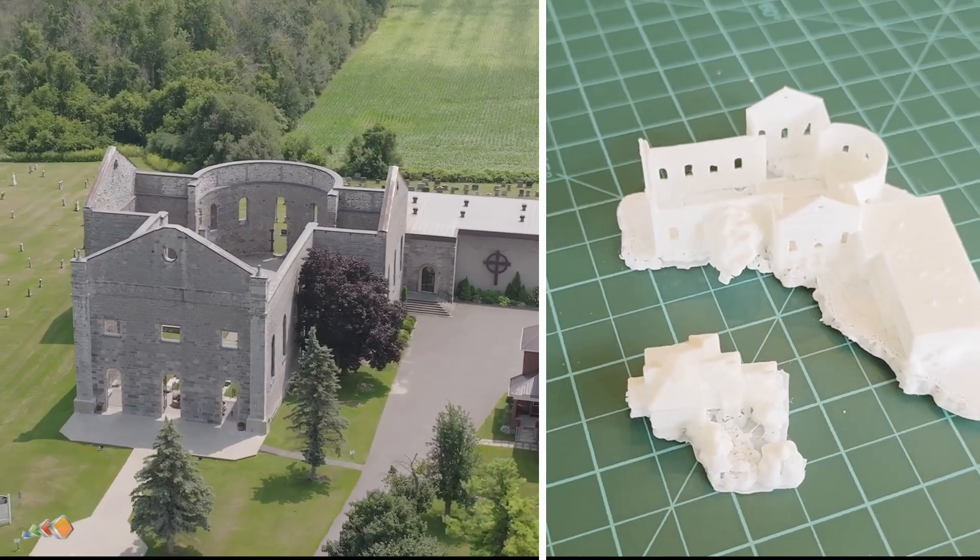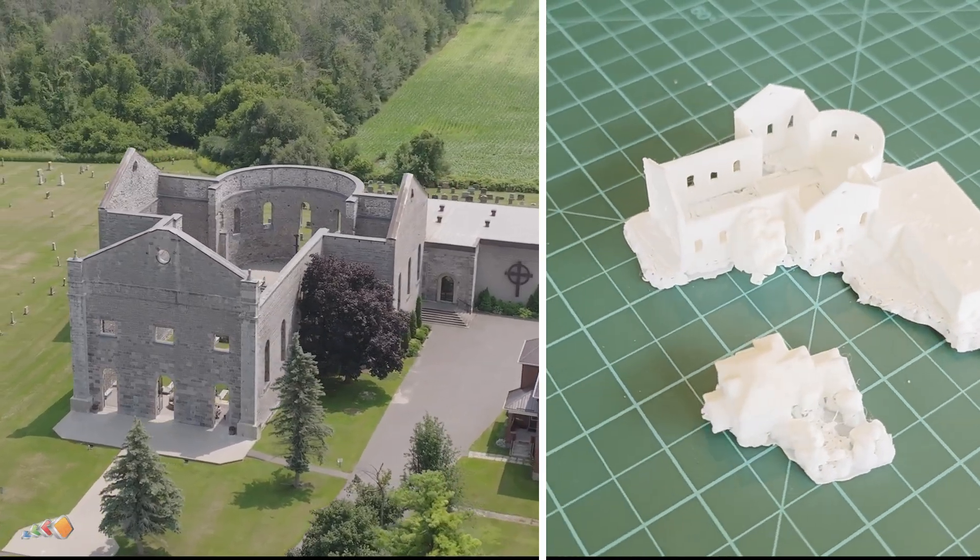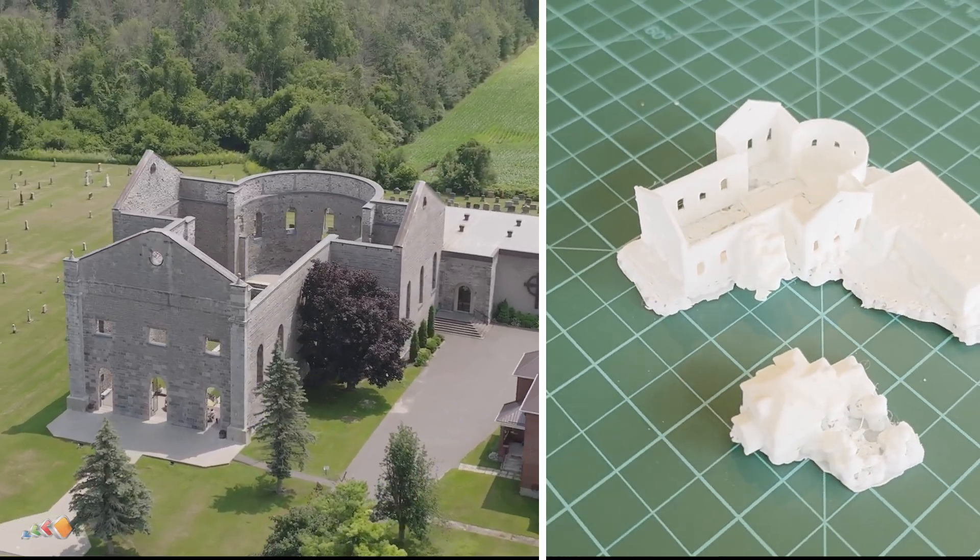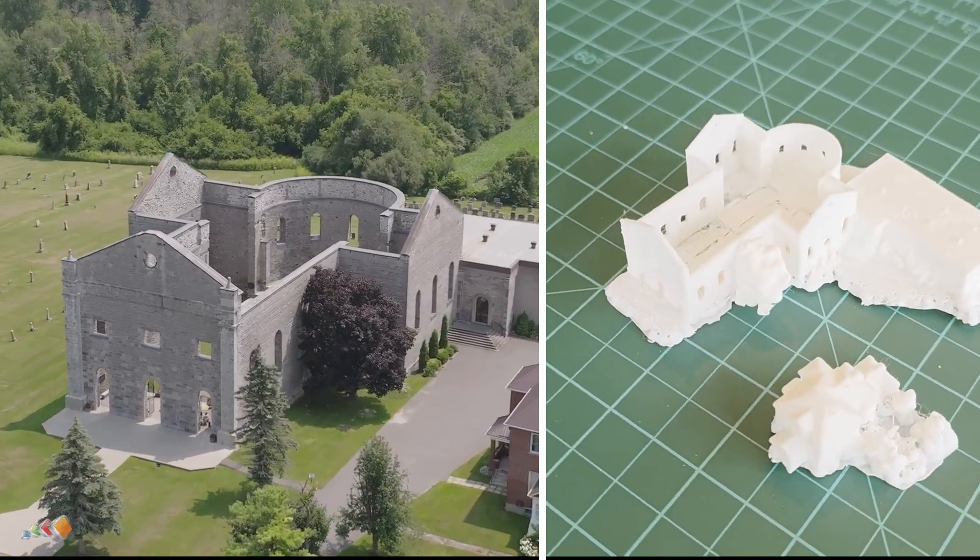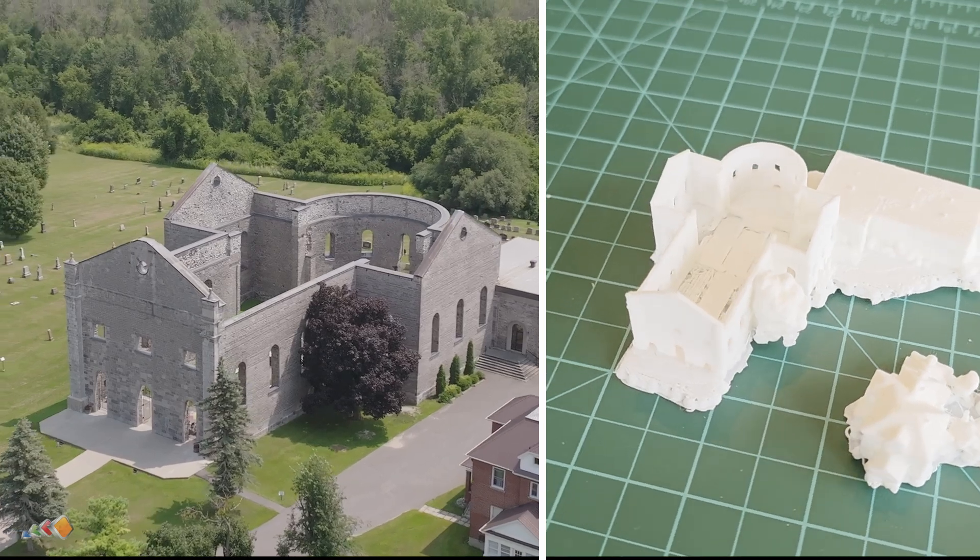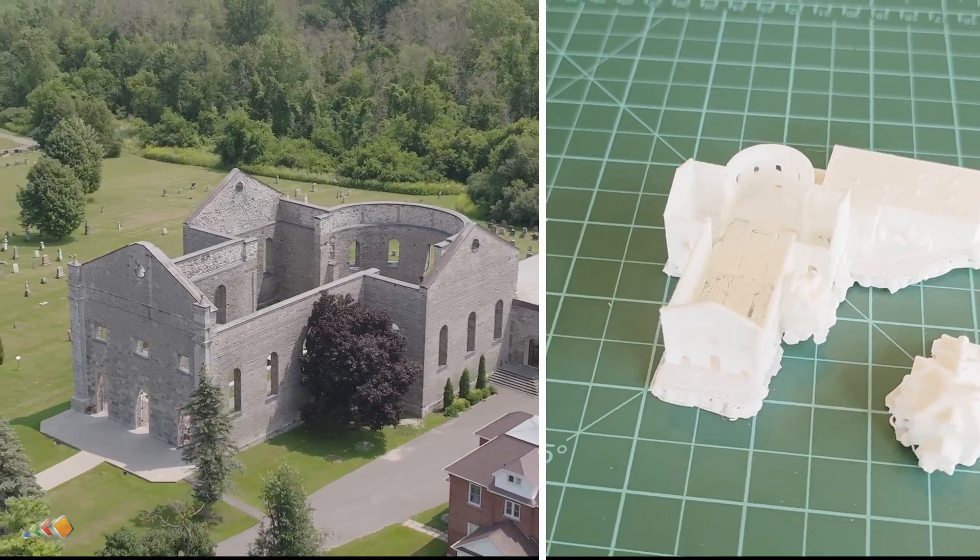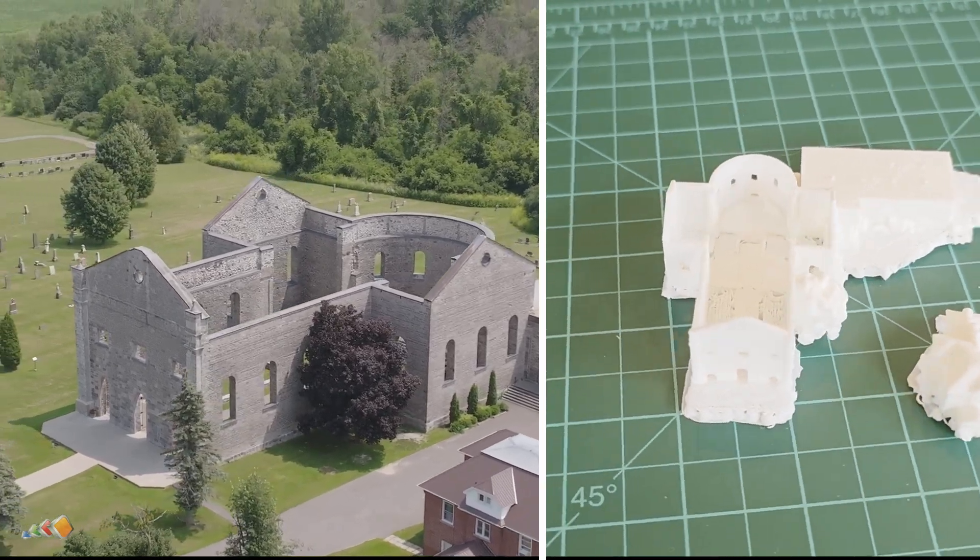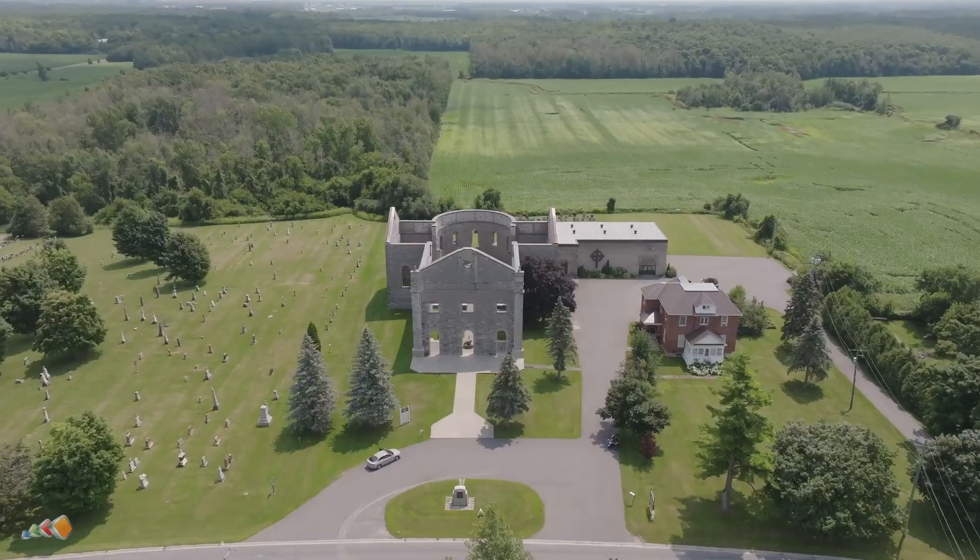Have you ever looked at a historic building and thought, I wish I could take that home with me? Well, with a drone and a little bit of photogrammetry magic, you actually can.